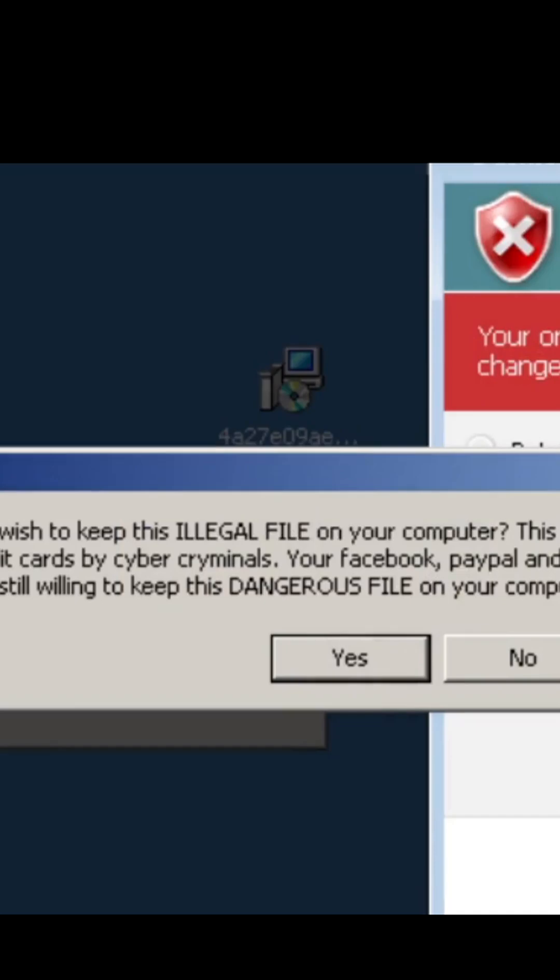Cancel. Are you wish to keep this illegal file on your computer? This can lead to private data steals, such as passwords and credit cards by cyber criminals. Your Facebook, PayPal, and eBay account can be used by the hackers.